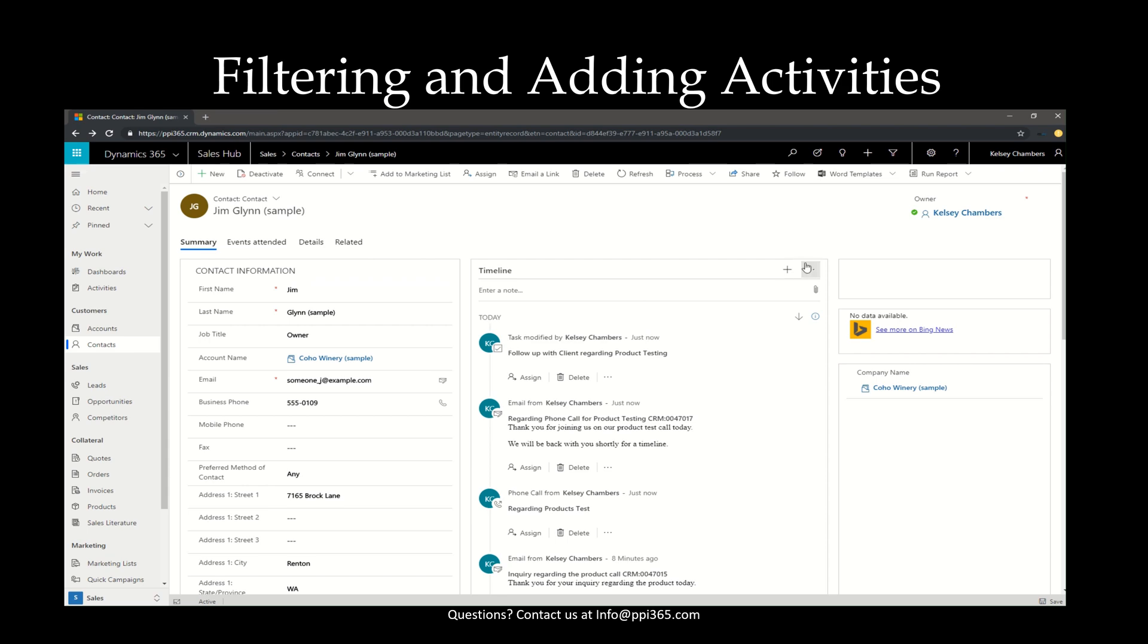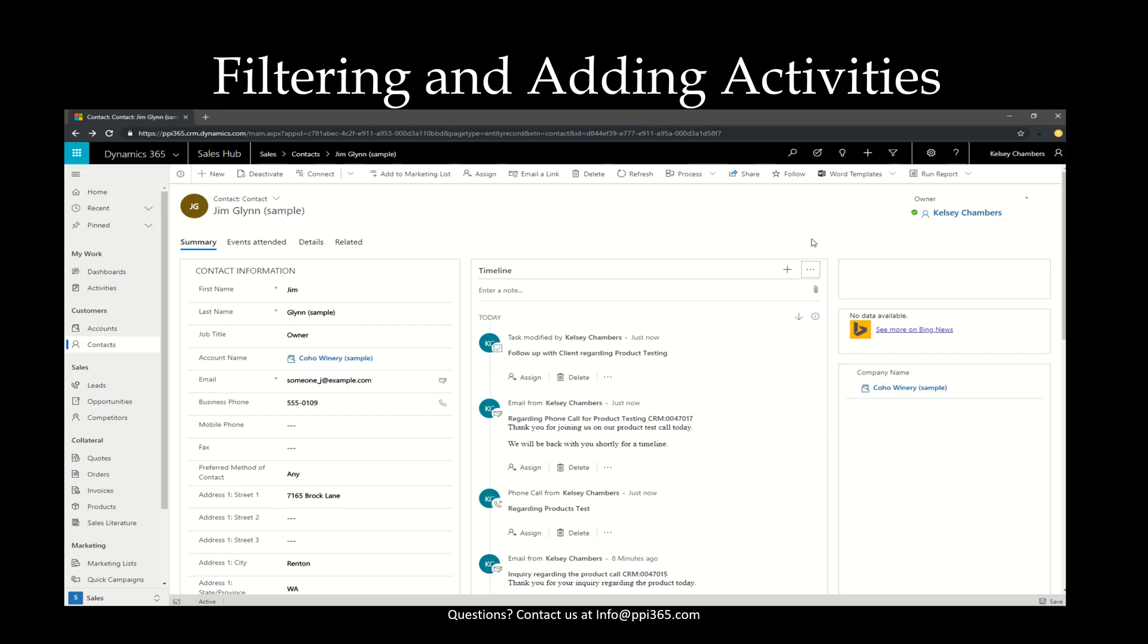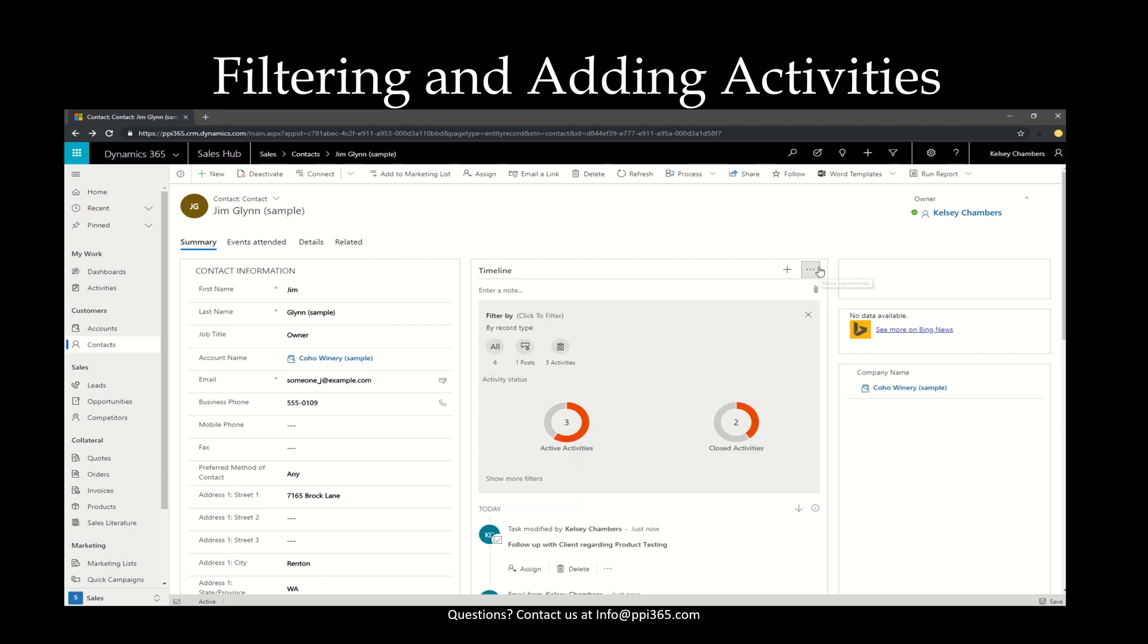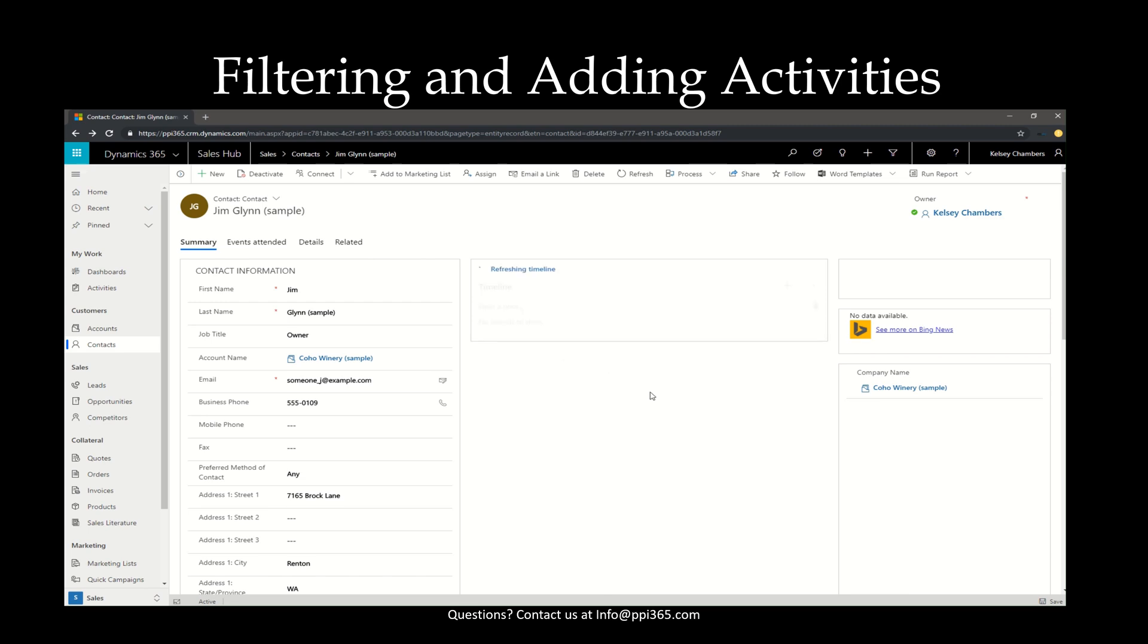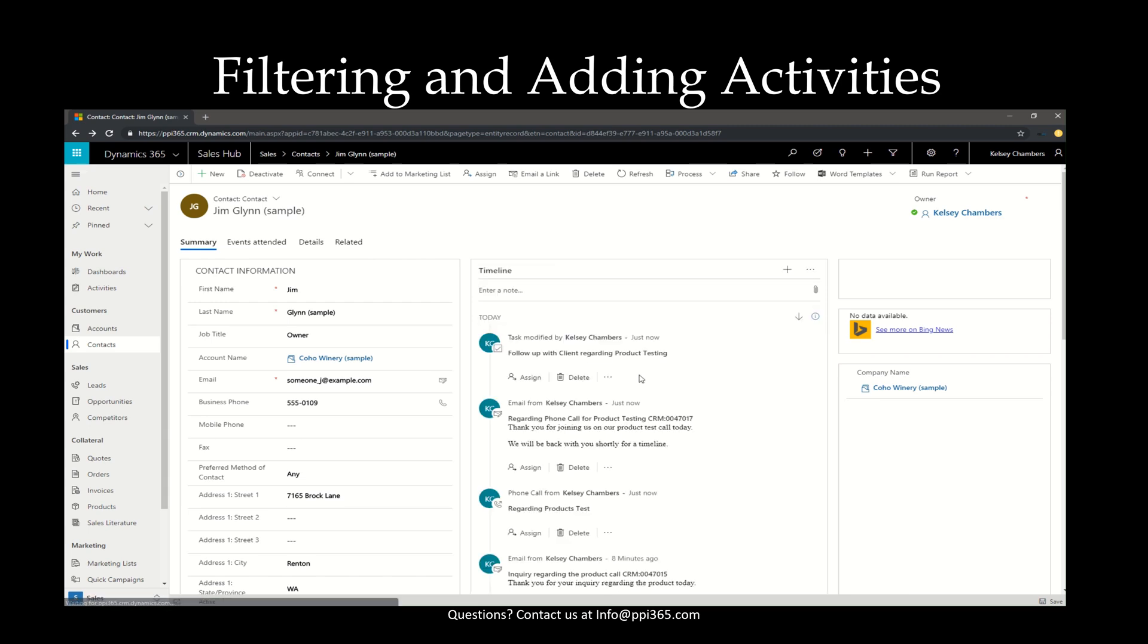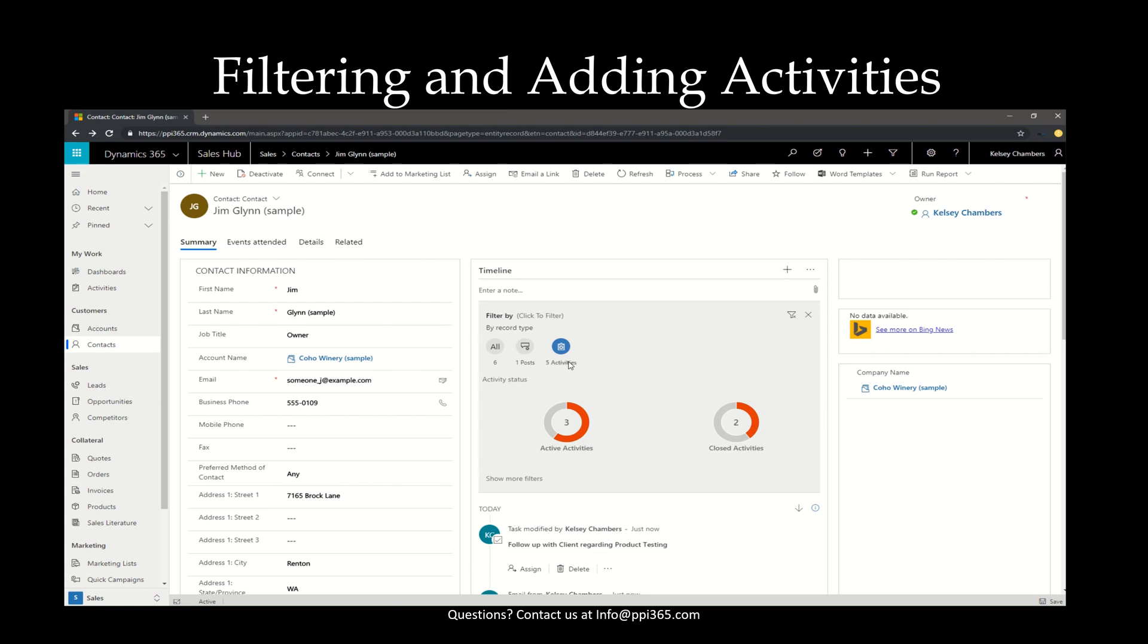Now, if you select the three ellipses or the more commands button on the top of the timeline record, you'll notice that there's an open filter pane. This is one of the newer features that you'll see within Sales Hub. Rather than filtering with an advanced find or other type of filtering options, you'll notice that it actually gives you the ability to go ahead and filter by record type. For instance, it's telling you there are five activities, and here's how you can filter.